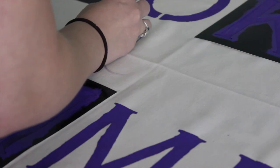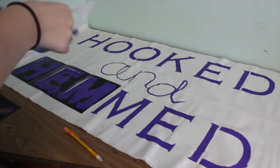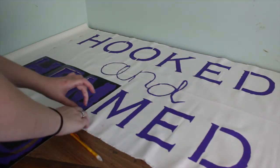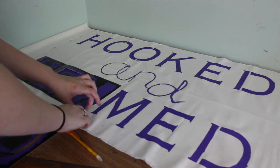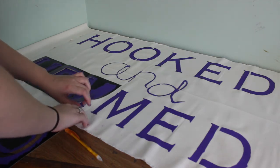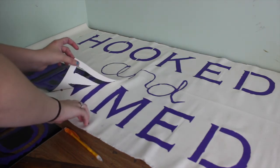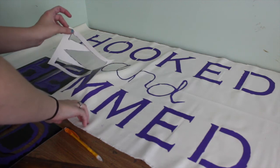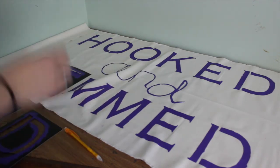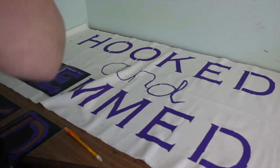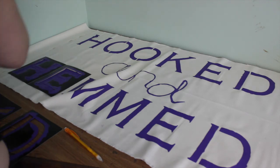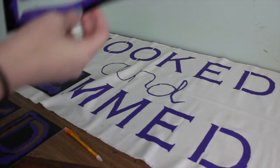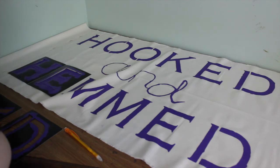Now once everything's dried, I went ahead and I just peeled off the stencils. It's not that dry, I just finished the word 'and' and I'm peeling them off. You don't want it to be completely dry or the stencils might stick and then you'll have fun ripping that off. As you can see, I did have some bleeding happen with the paint through the stencils.